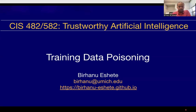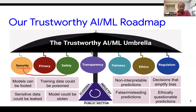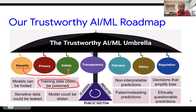Welcome to the fourth lecture on Trustworthy Artificial Intelligence. The focus of this lecture is going to be on training data poisoning. In the grand scheme of the Trustworthy AI roadmap, we are still in the security objective, but as discussed in the previous lecture on adversarial examples, this also has safety implications. Specifically, we're going to focus on the notion of training data poisoning.